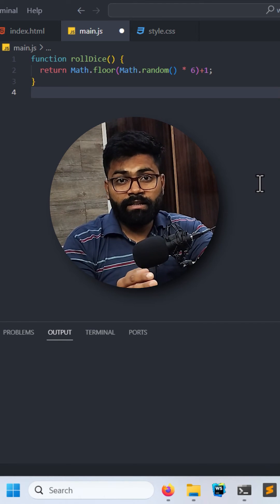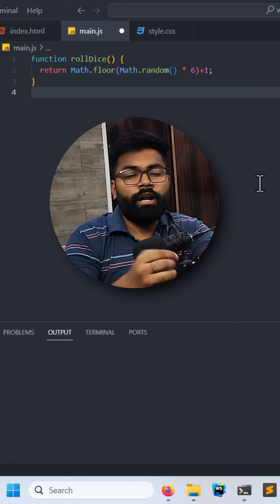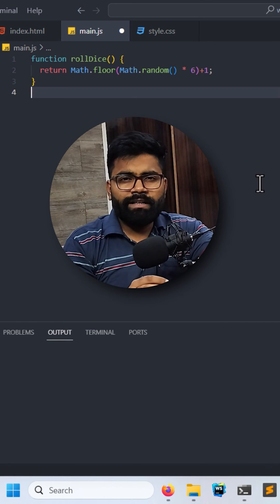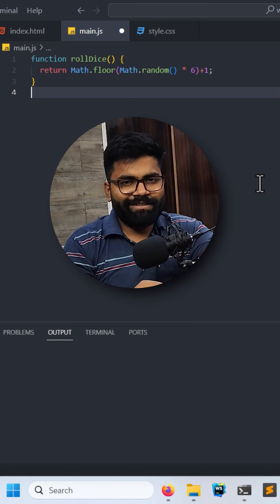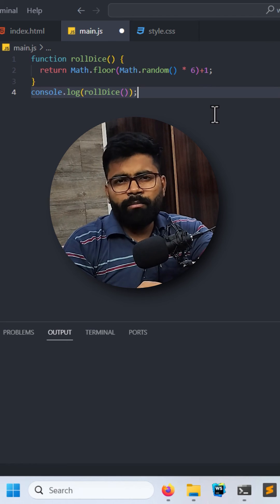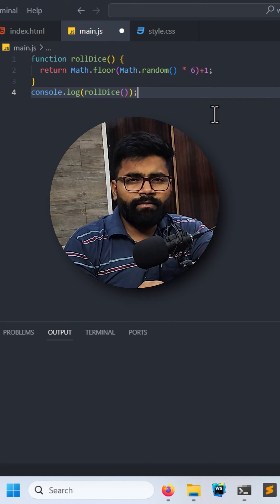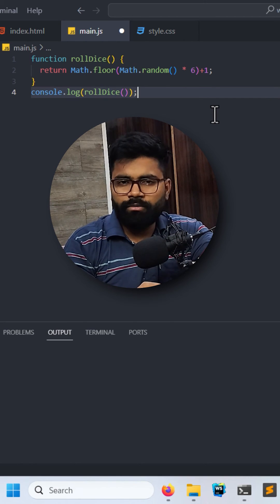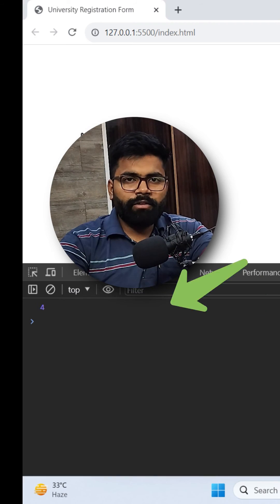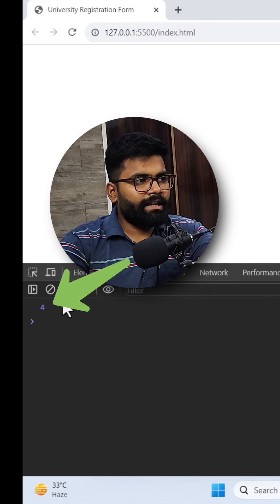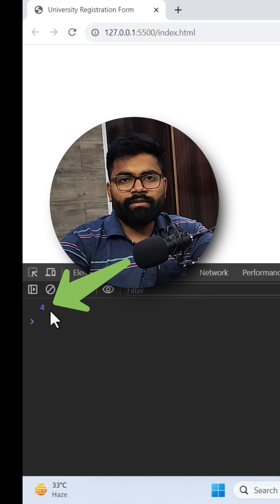Now let's just test this function. I am printing the result from this function into the console. As you can see here, we are getting the value as 4 in the console.